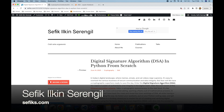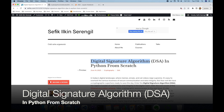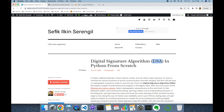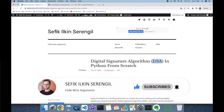Hi folks, this is Chefik. Today we are going to implement the Digital Signature Algorithm, or DSA, in Python programming language from scratch. Before we begin, please like the video, subscribe to the channel to stay up to date with the latest videos, and your comments are more than welcome.